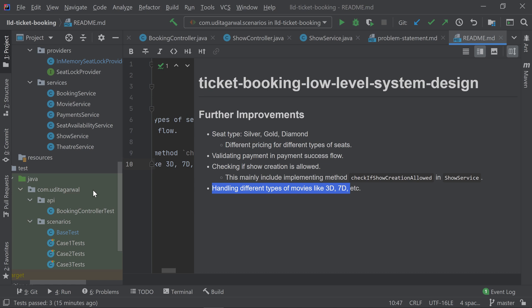That's all from my side for this ticket booking low-level system design. I hope you like the video. If you like the content, do like the video, share it with your friends, and don't forget to subscribe to the channel and hit the bell icon so that you get notified about future videos. I'll see you in the next video. Thanks a lot for watching.